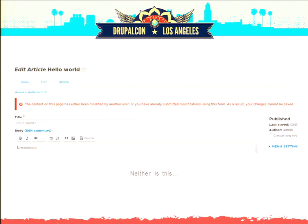Another problem is that since our revisioning system doesn't support concurrent editing, we have to do things like this: if two users modify the same node at the same time, we simply have to let one of the users know that we can't save their content — someone else already updated it. So now you have to go through hoops, copy-paste or redo, and it's a little bit messy.